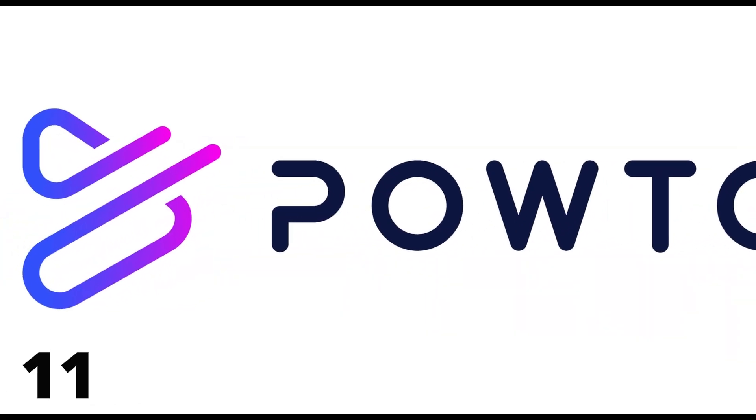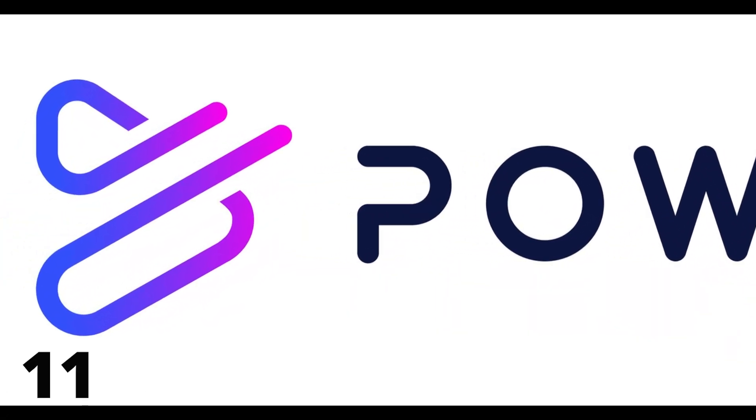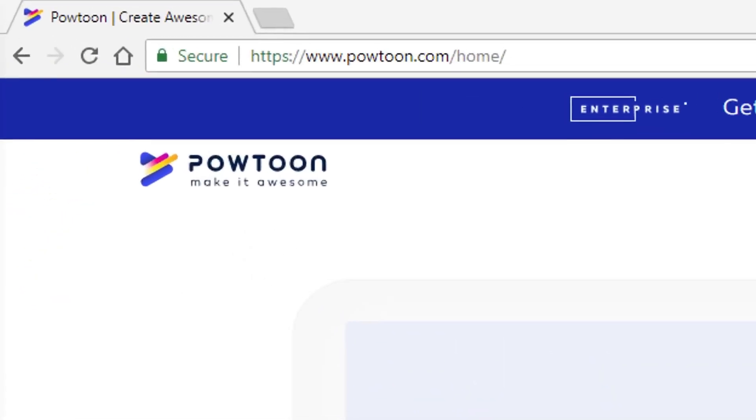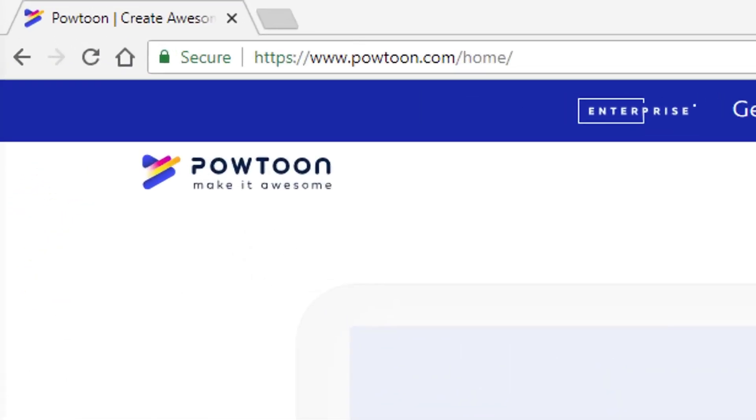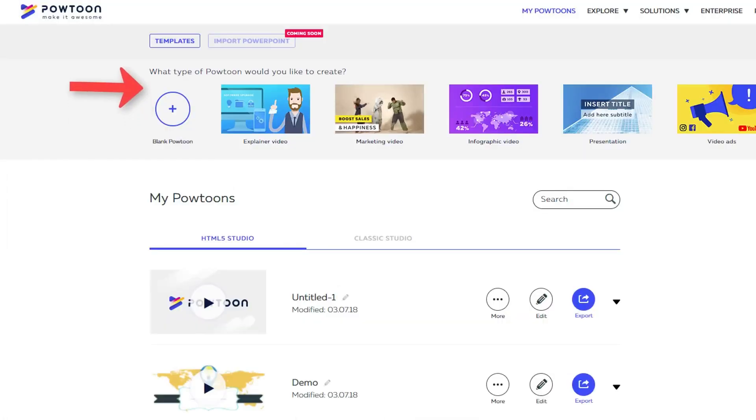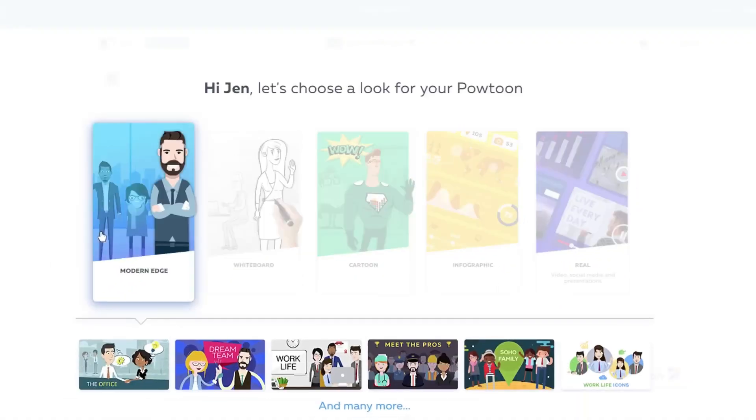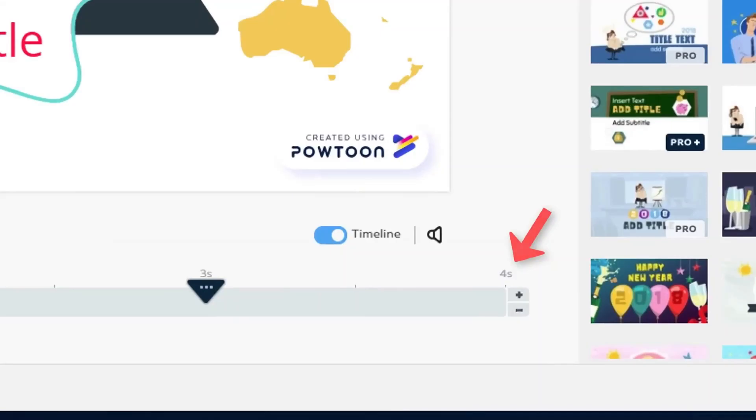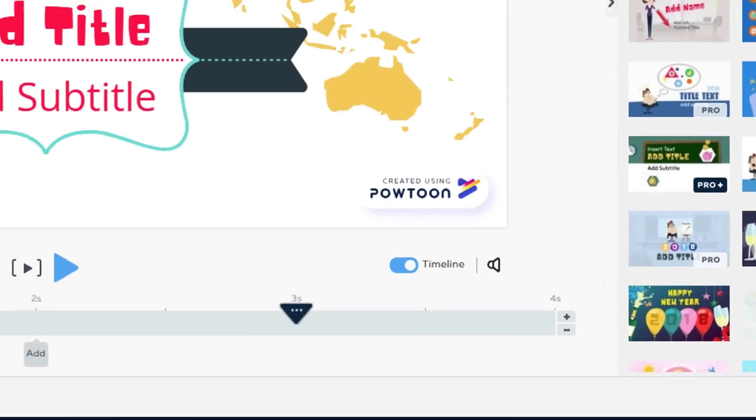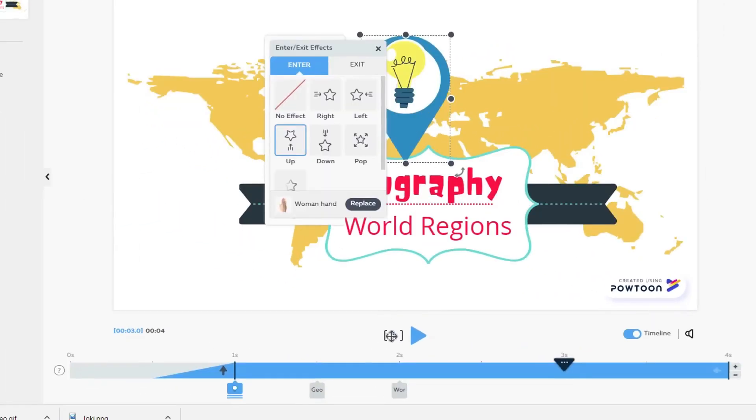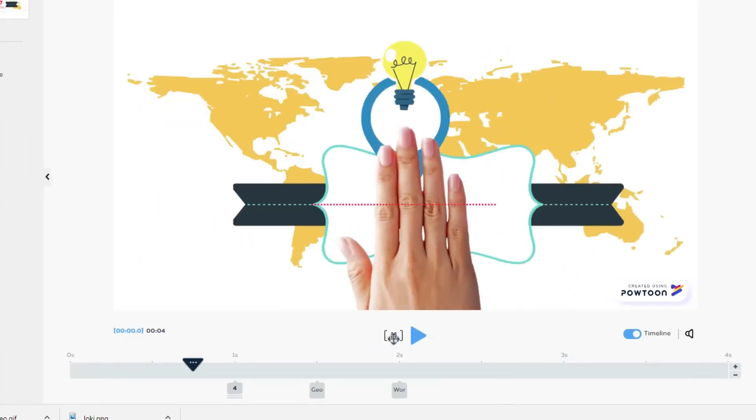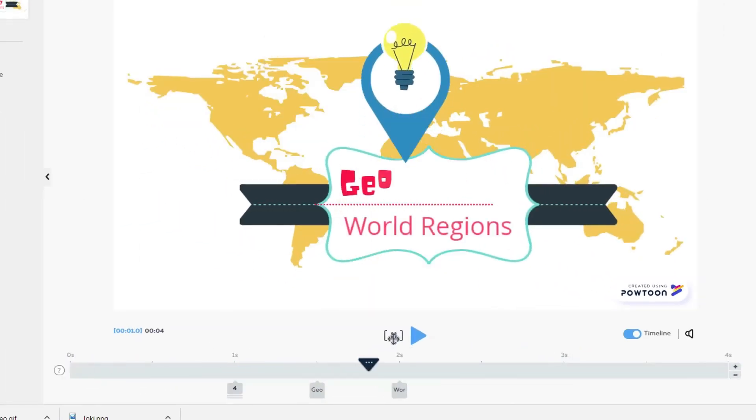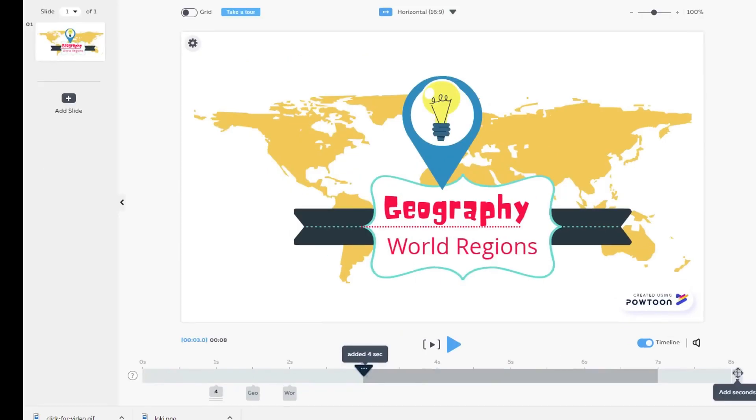10. Powtoon. Powtoon is a user-friendly video generation tool that allows you to easily create a wide variety of videos using customizable templates. Using Powtoon, you can easily and quickly create videos without having to pay expensive agency fees. It's a fantastic tool for individuals who want to create professional animated videos, even if they have no prior experience.